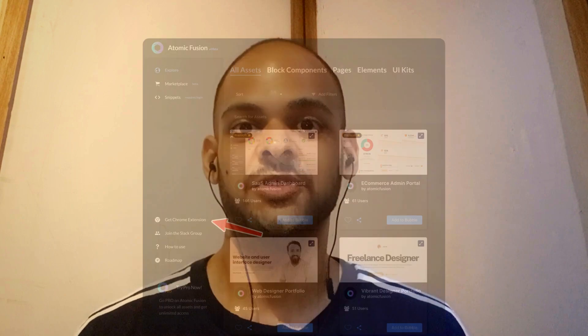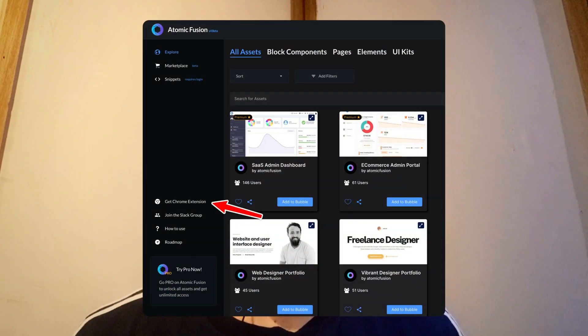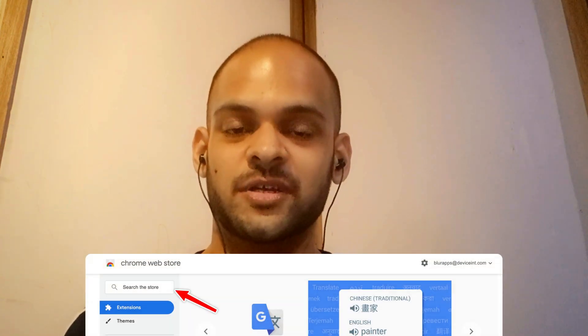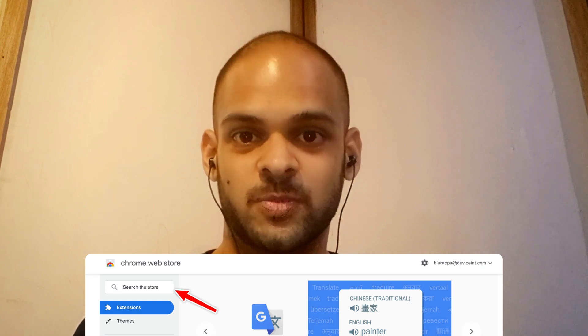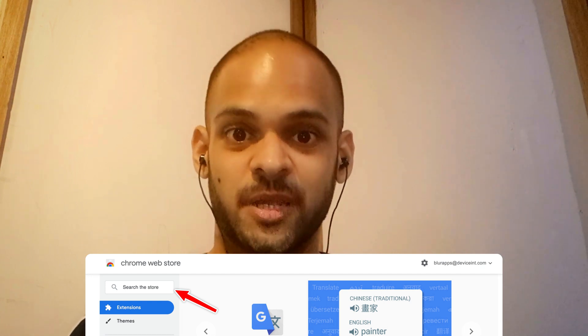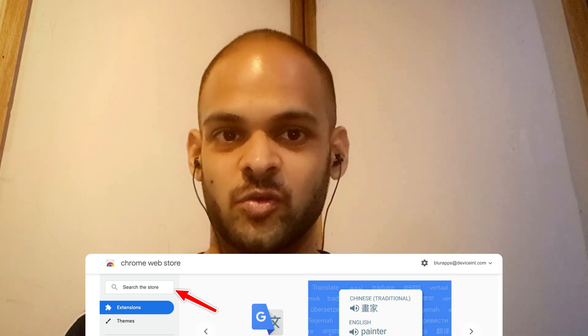Or since you're already logged into Atomic Fusion and you're on the explore page, you'll see the get Chrome extension button on the left navigation panel. You can simply click that and it'll take you to the same page. If you landed on the Chrome web store directly, you can simply search for Atomic Fusion in the search bar there and you'll find the Atomic Fusion page on the Chrome web store.